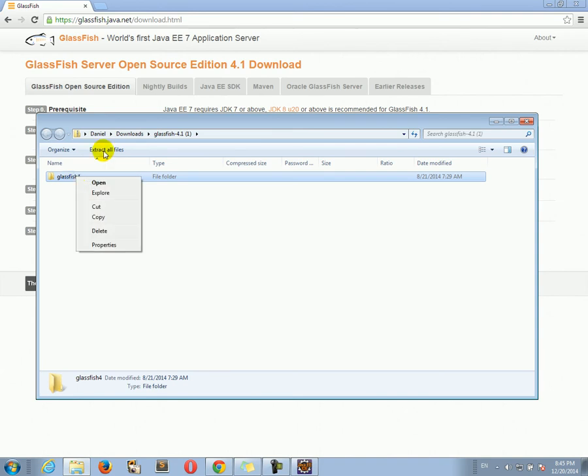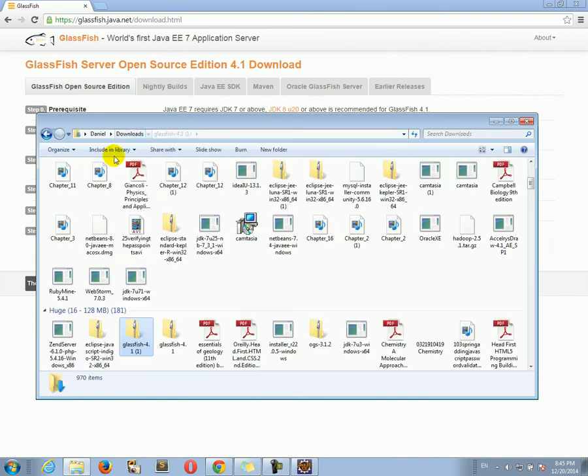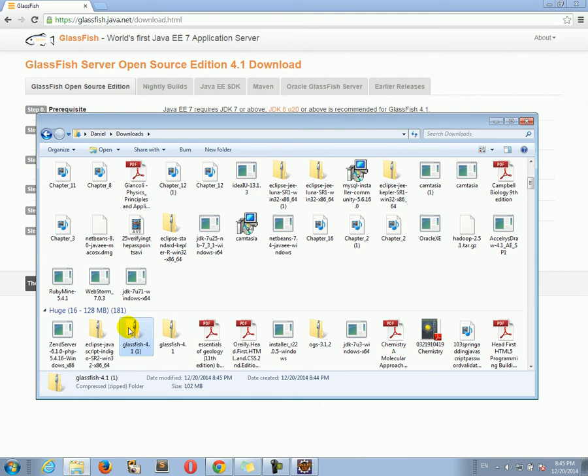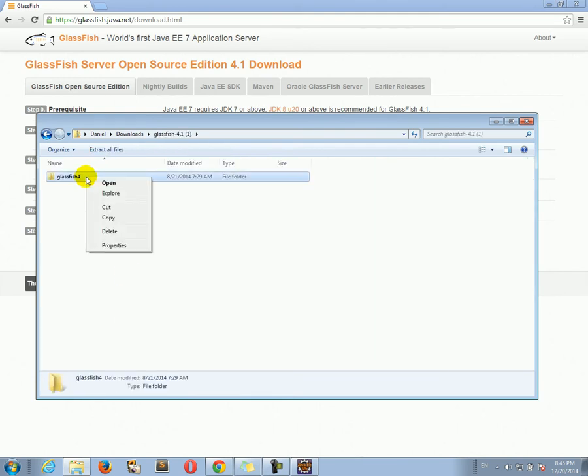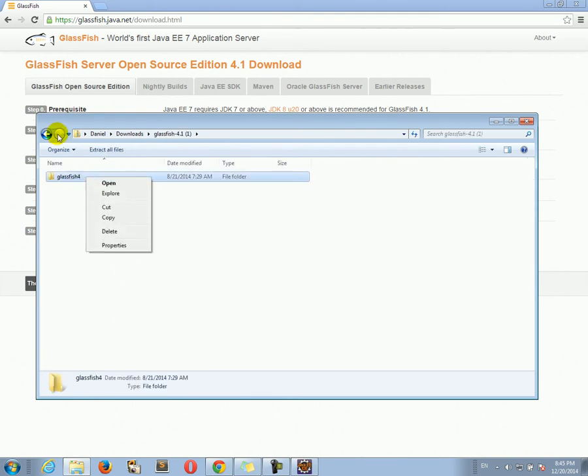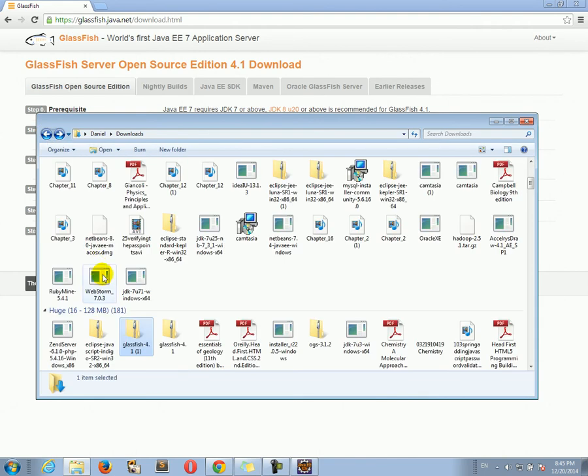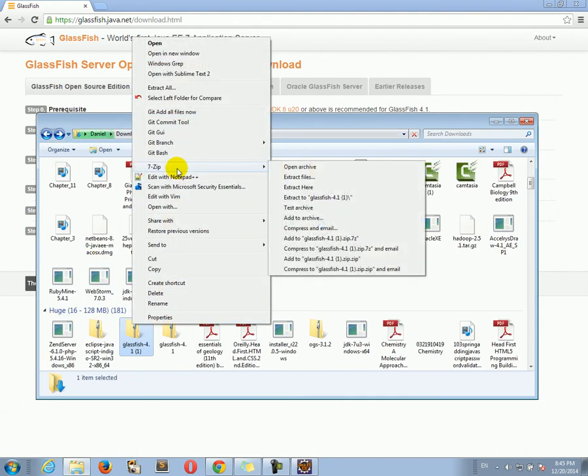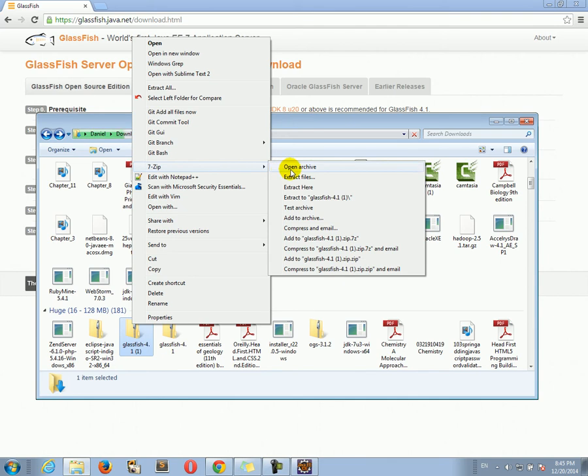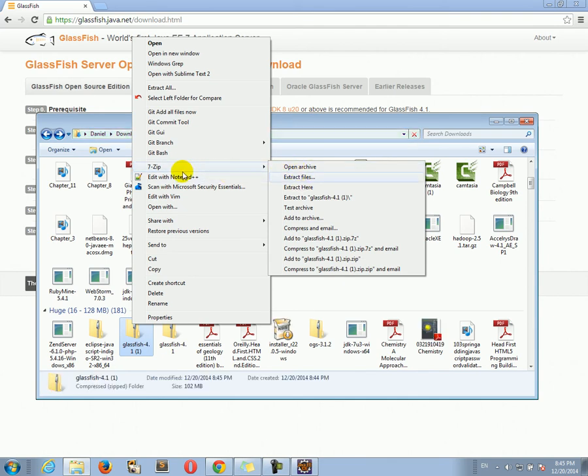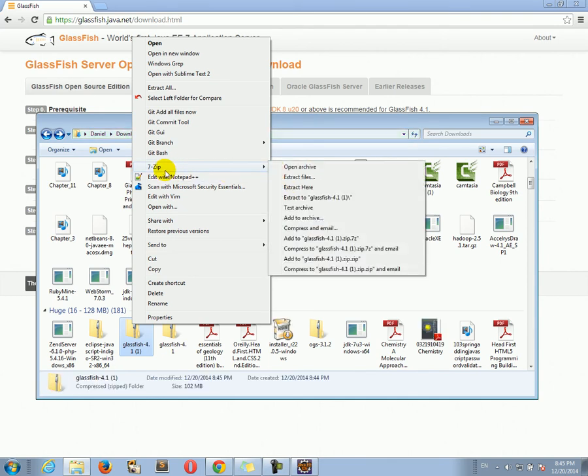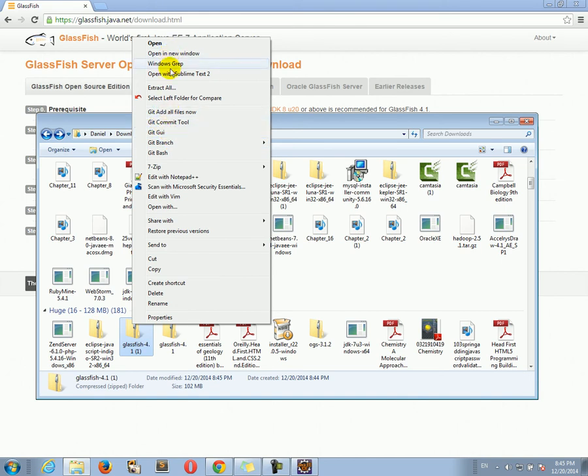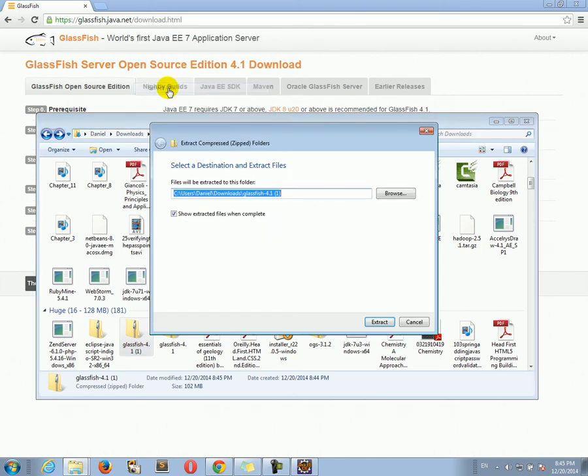All we need to do is to extract this zip file. Let's actually use the extract tool. I have 7-zip installed on my computer so I can use 7-zip to extract the GlassFish folder from the zip file. Or I could use the Windows extractor, extract all.